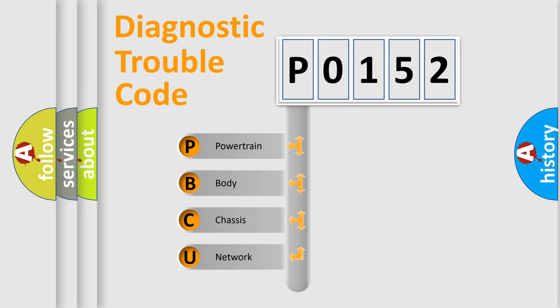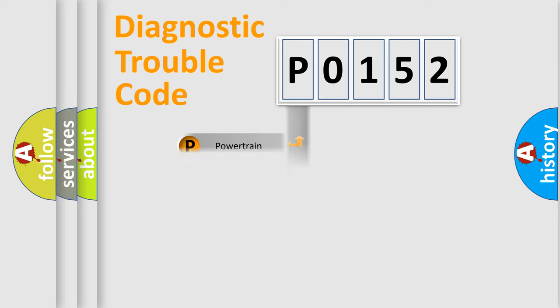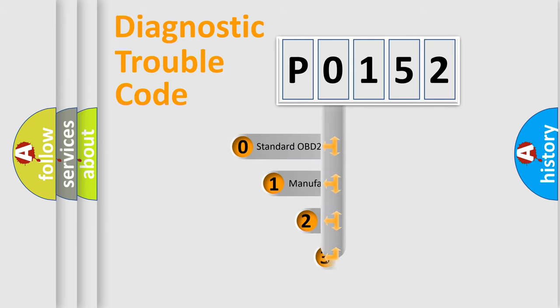We divide the electric system of automobile into four basic units: powertrain, body, chassis, and network. This distribution is defined in the first character code.